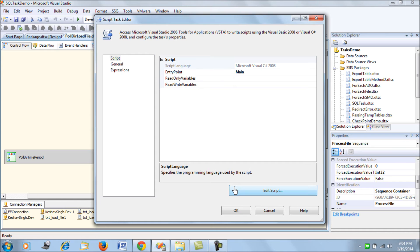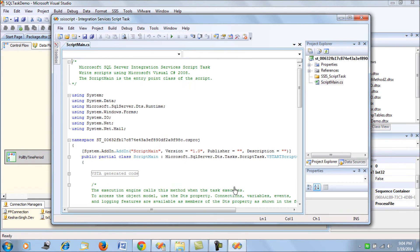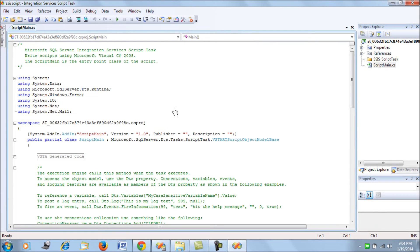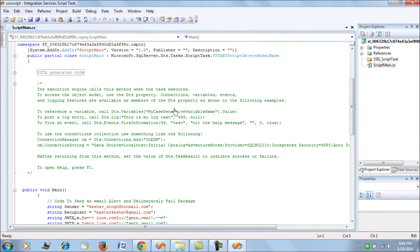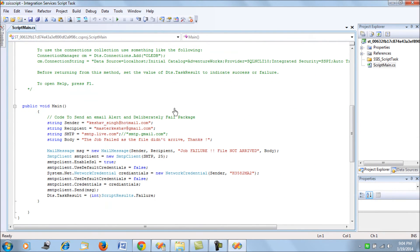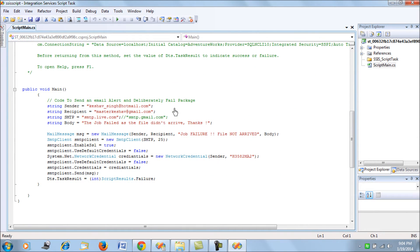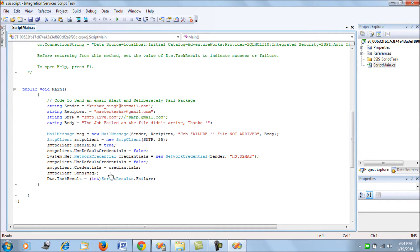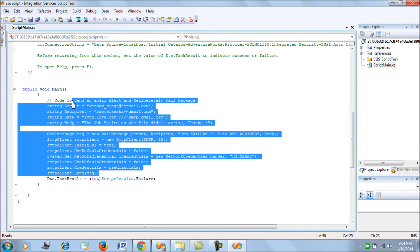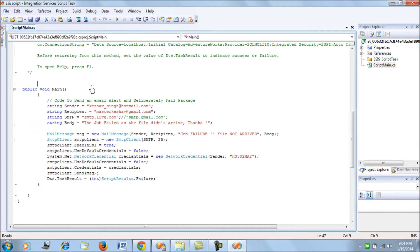That would be to use the script task editor. What I'm doing here in the script task editor is trying to send an email first. That's the same code from the send email video that I've put in. This is just going to send an email and additionally fail the package.